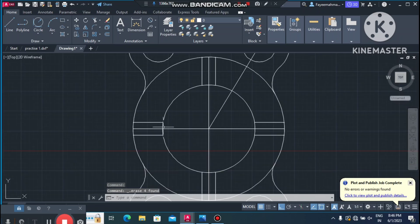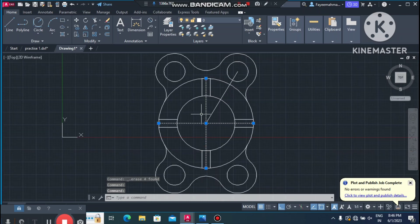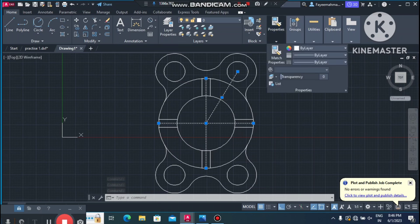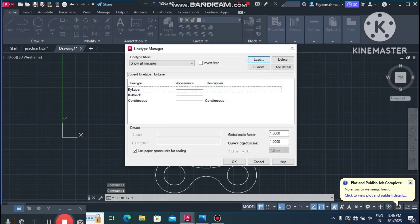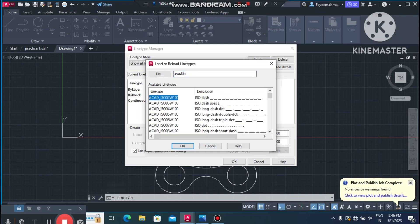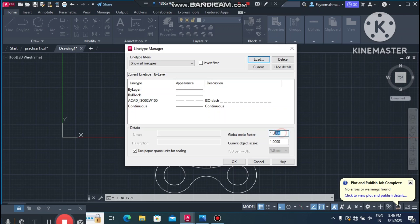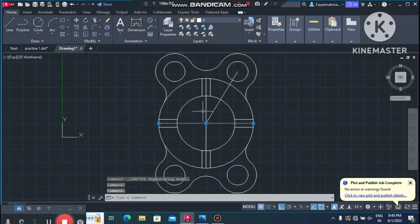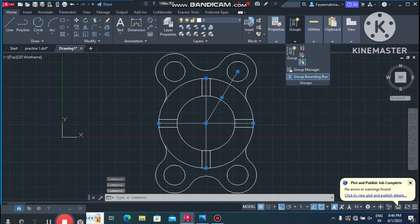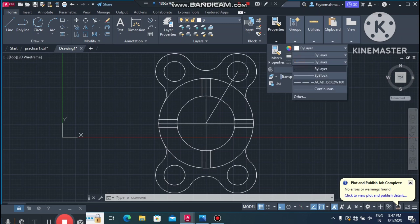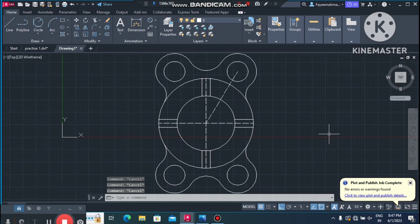Trim the offset lines as needed. Then remove unnecessary lines — select them with Shift key and delete. Select the remaining lines and change their line type. Go to Properties, select By Layer, load the Center line type, and set the scale factor to 0.5 to make it suitable for center lines.